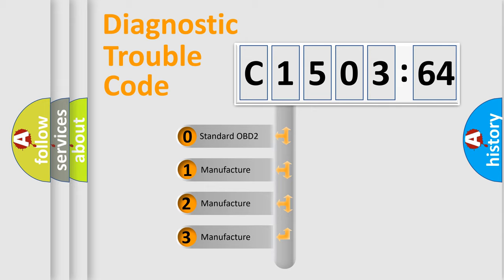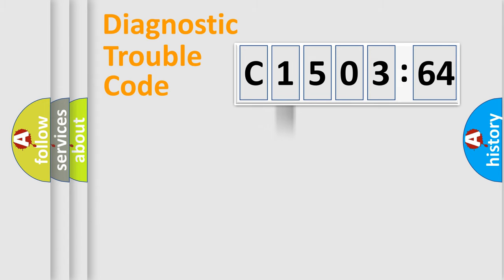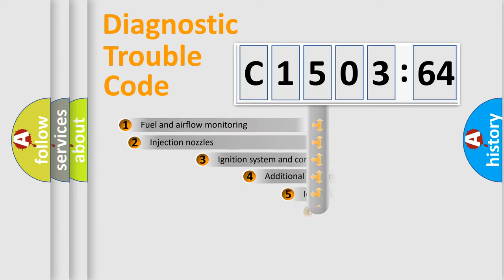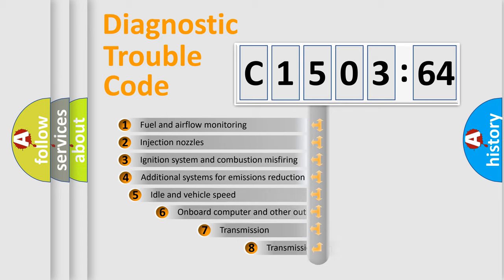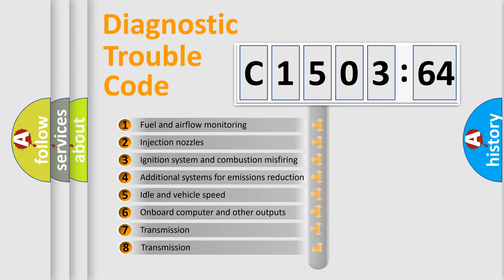If the second character is expressed as zero, it is a standardized error. In the case of numbers 1, 2, 3, it is a more prestigious expression of the car-specific error.